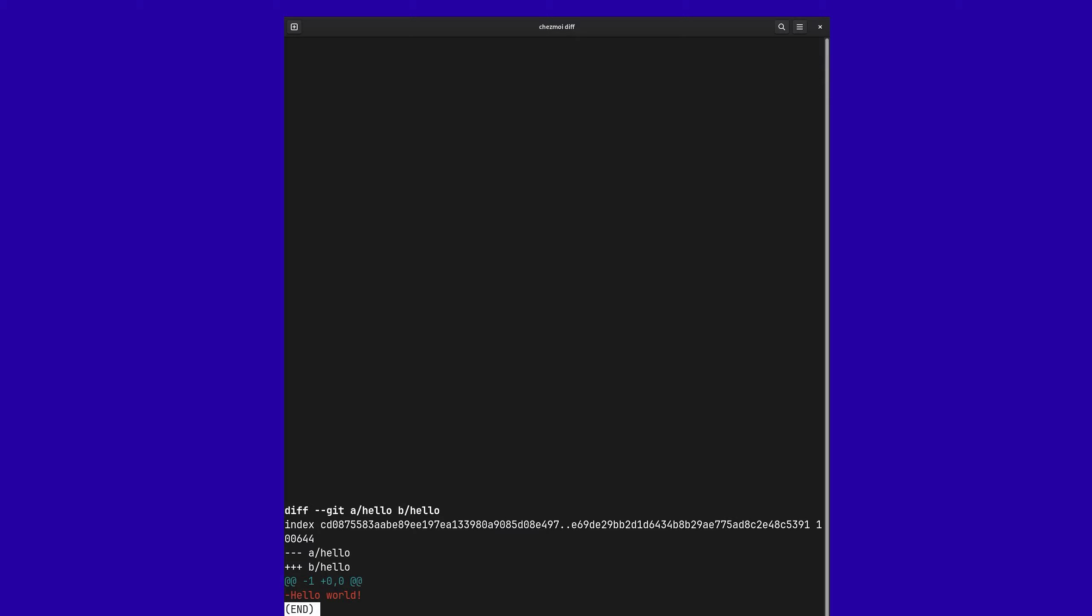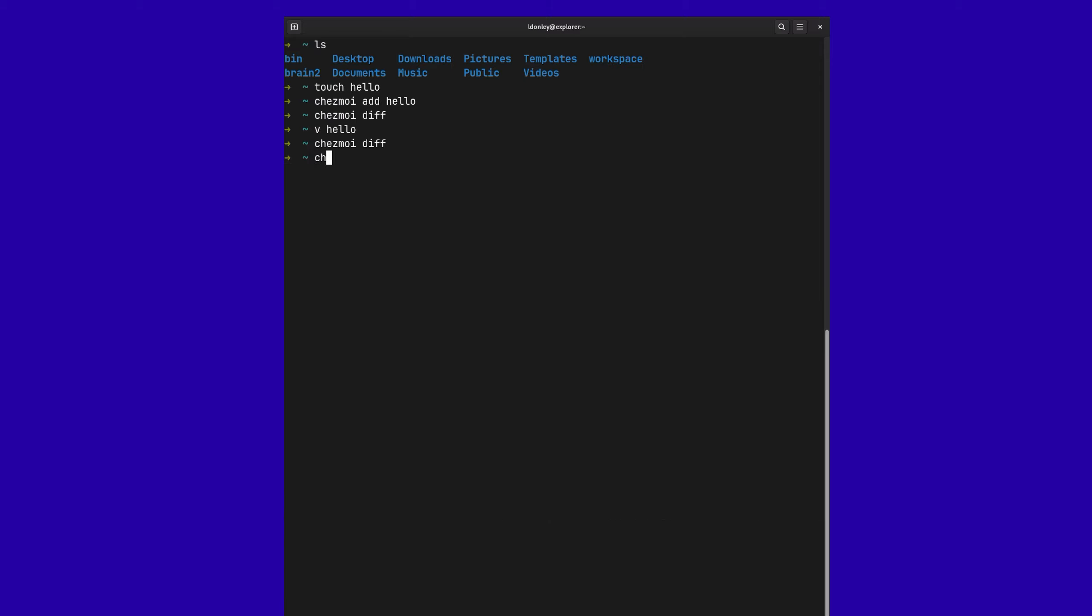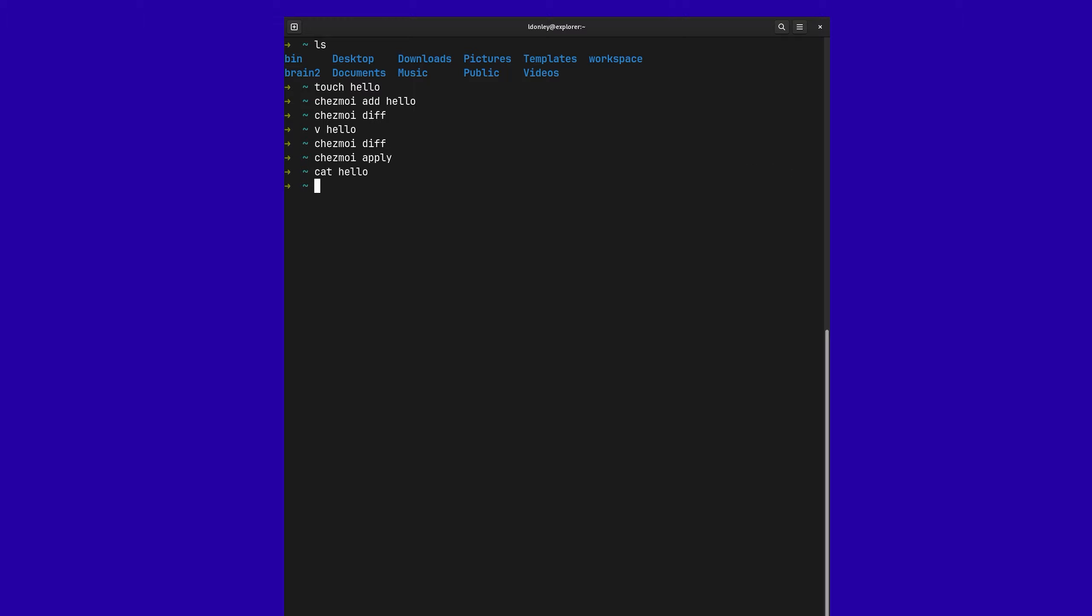So if I was to go ahead and do Chezmoi apply, it'll say, hey, there's been some changes since Chezmoi last wrote to it. Do you want to overwrite? Skip. But we can overwrite. And now if we look back at the hello file, it's empty.